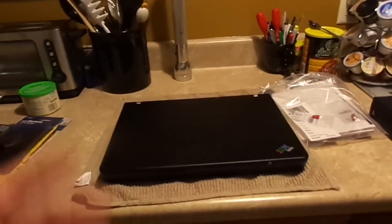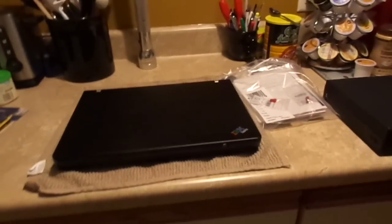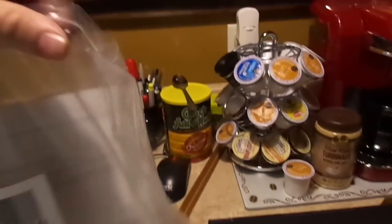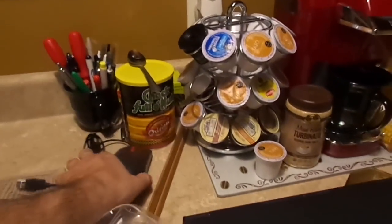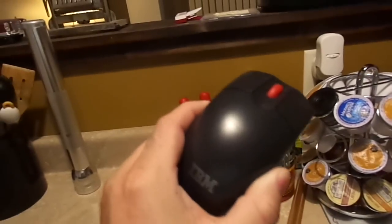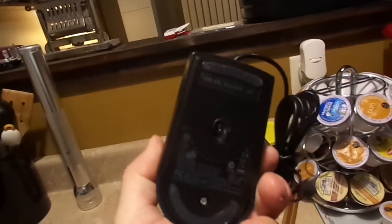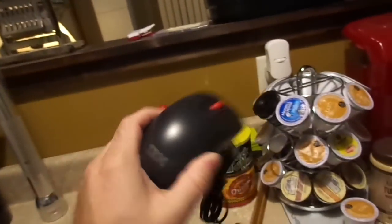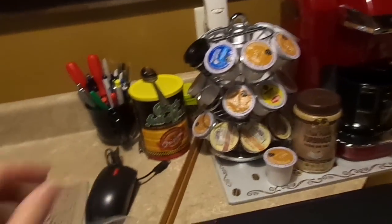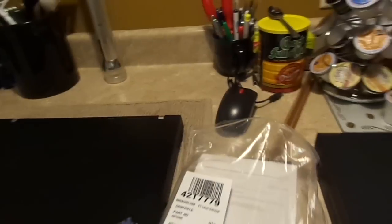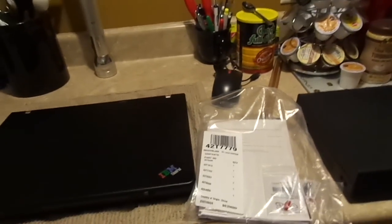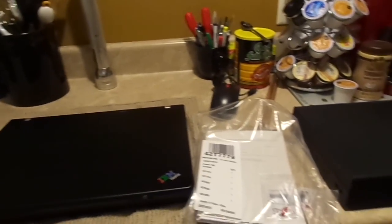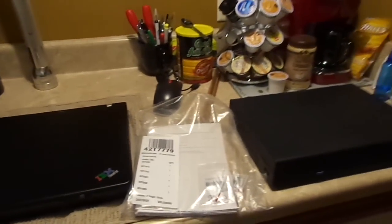And, again, I got all the original paperwork, and I've got the matching IBM mouse, optical mouse, pretty nice, classy. So, yeah. That was the most random video I ever shot.